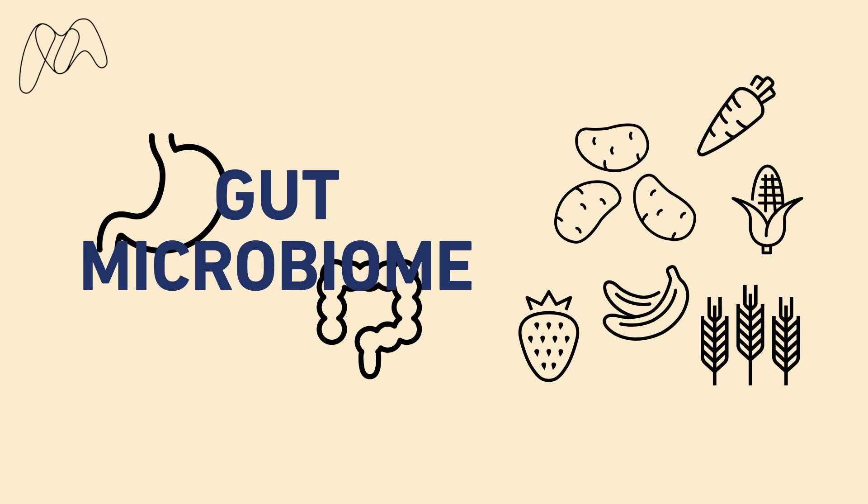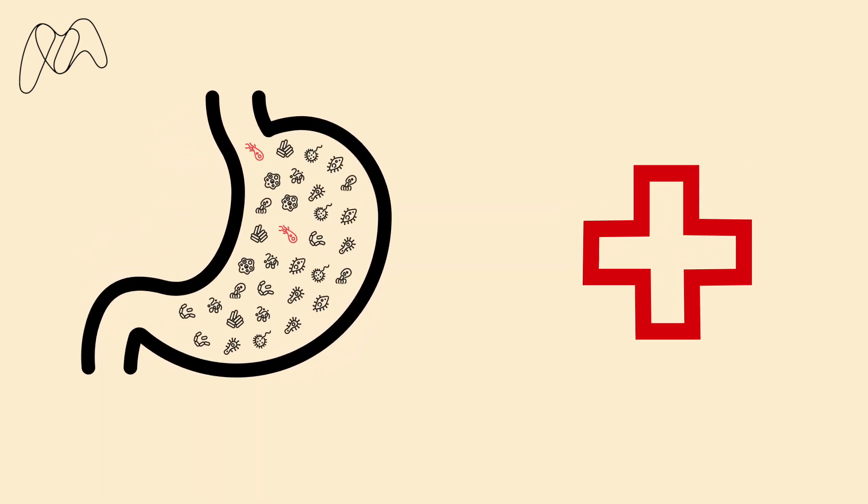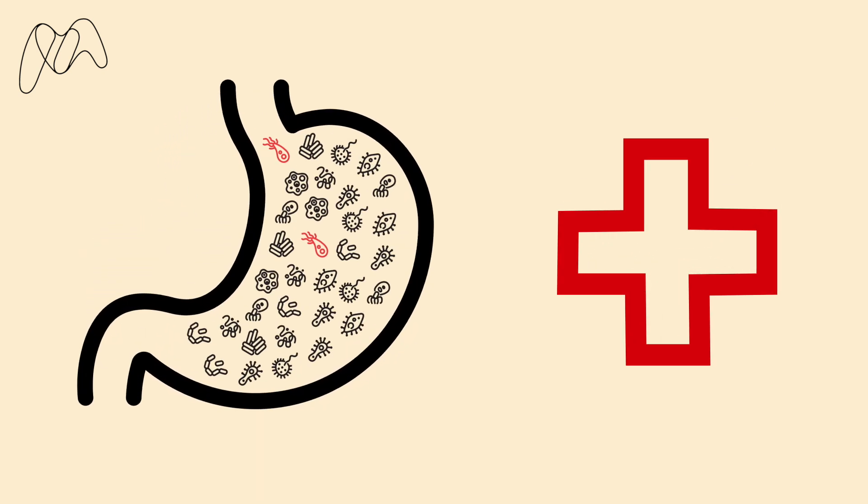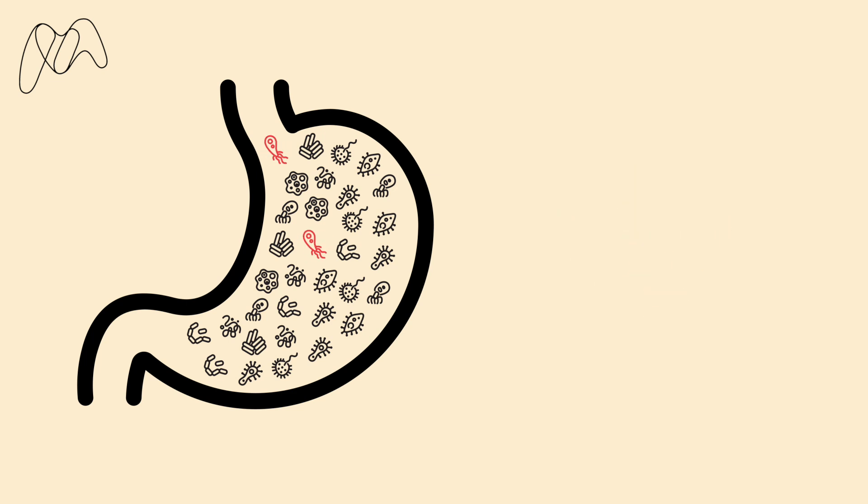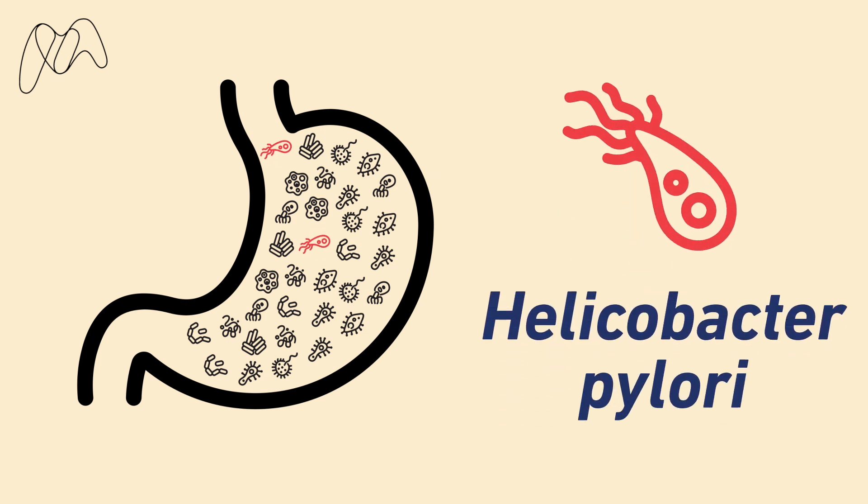As well as aiding in digestion, the gut microbiome is thought to play an important role in protecting against disease. Stomachs with a healthy microbiome are thought to be so diverse that when pathogenic bacteria are present, such as Helicobacter pylori which causes stomach ulcers, they aren't able to thrive and cause disease.